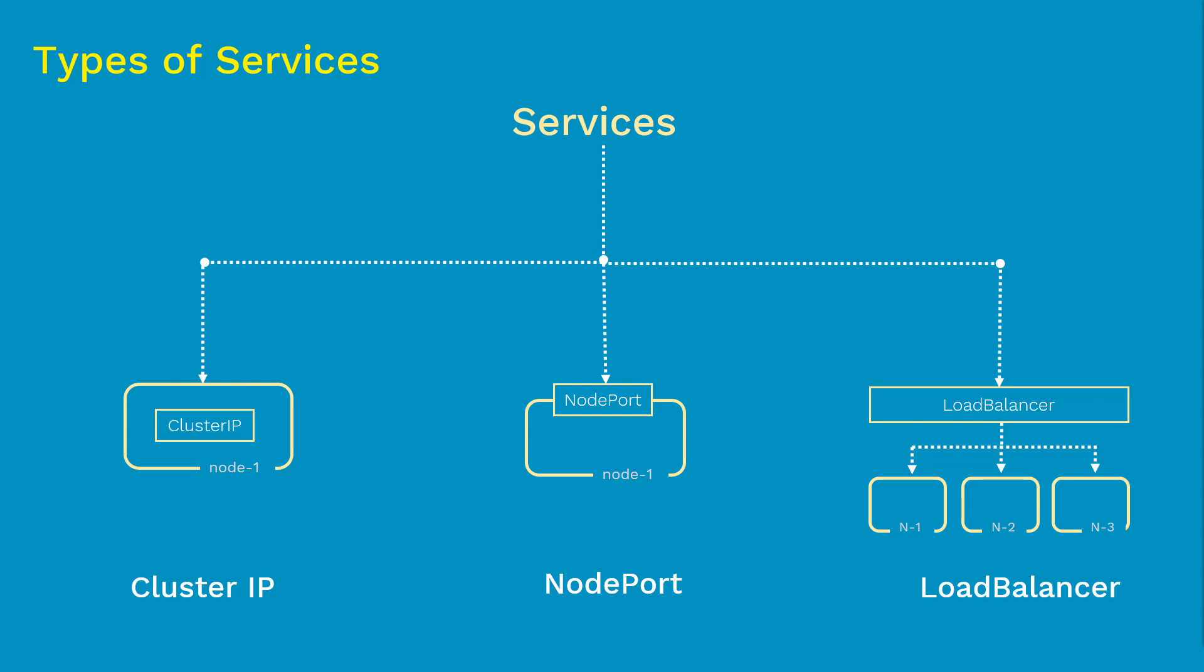So we'll discuss all these services in detail in their respective dedicated videos. So far we have discussed why we need services, what are services, and what are the different types of services. And before we end this video, let's review some of the important points that we discussed in this video as part of this summary.